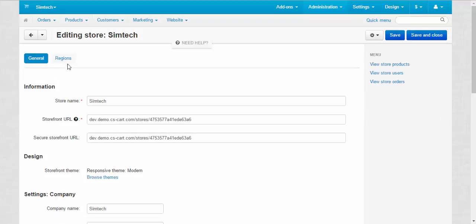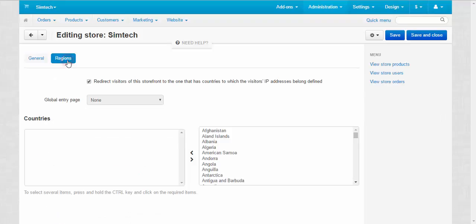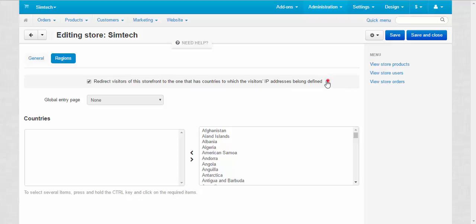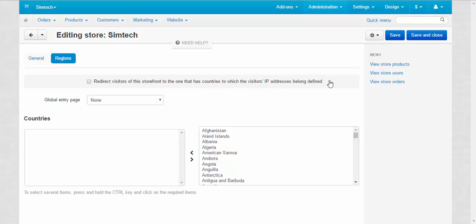Proceed to the regions tab and here I tick this box: redirect visitors of this storefront to one that has countries to which the visitors IP addresses belong defined. So the customers with Germany, Netherlands and Austria IPs will be redirected to my specific European store. Let's call it this way.